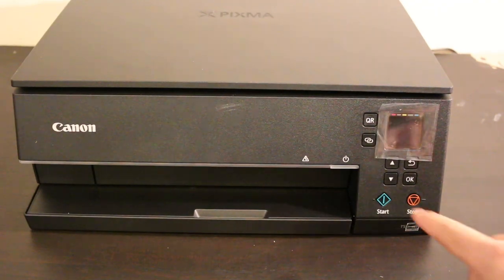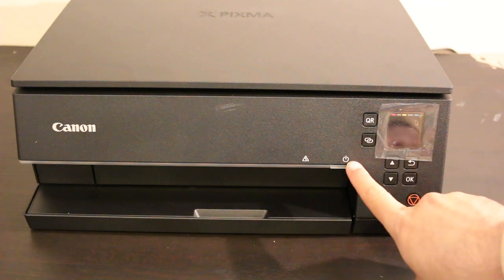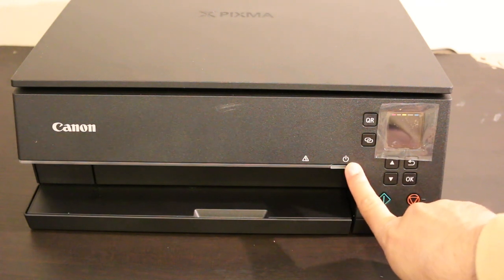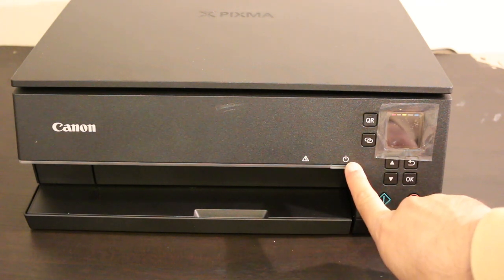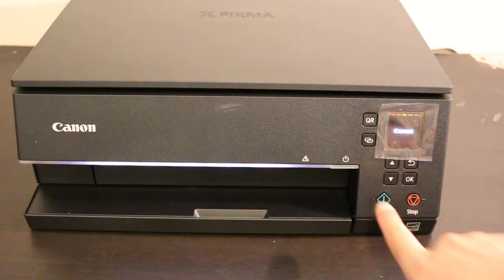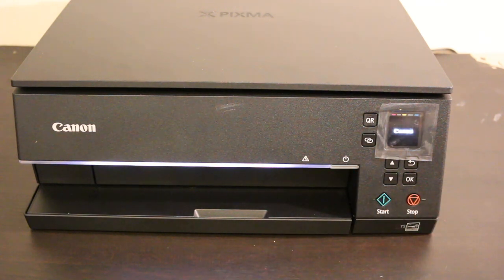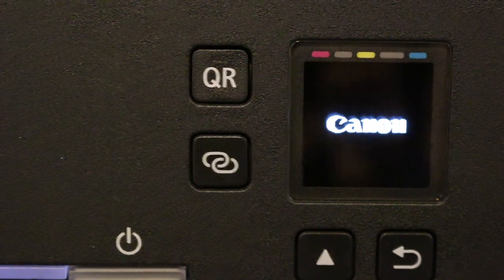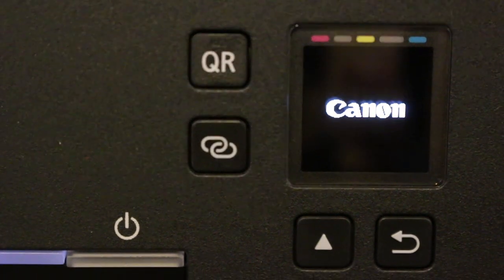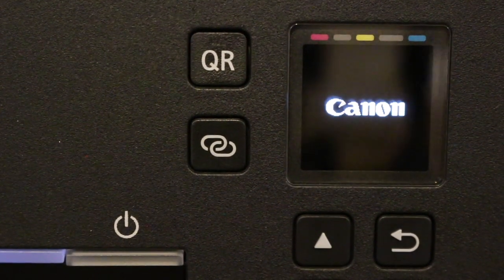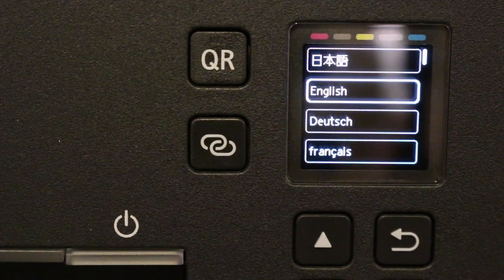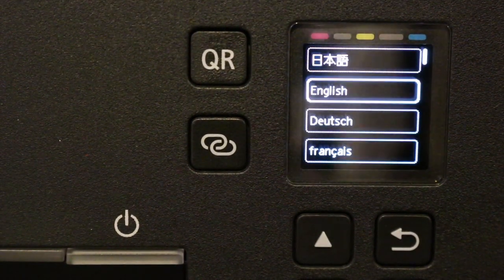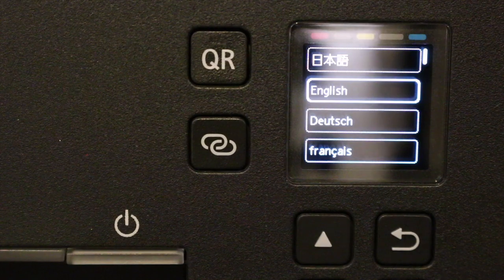First, switch on the printer by pressing the power button. Once the printer is on, we see the main display screen.